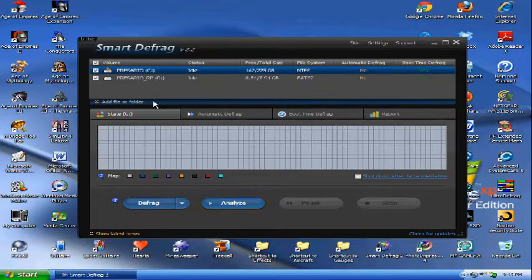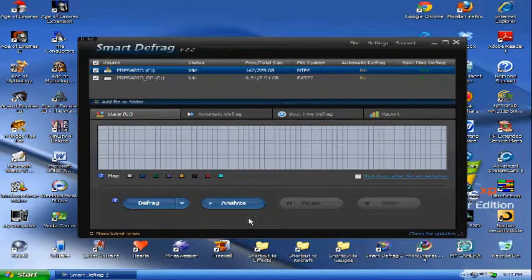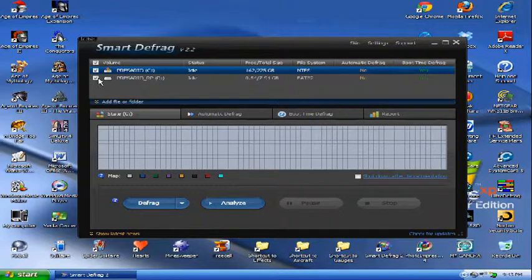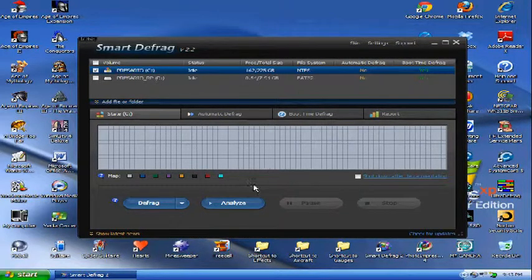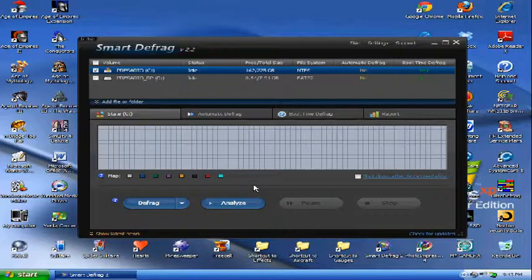To increase performance, however, I would recommend that you only analyze one at a time, because it has to keep track of both, and then it will defrag both at the same time, and thus, decreasing performance of the Defragger.